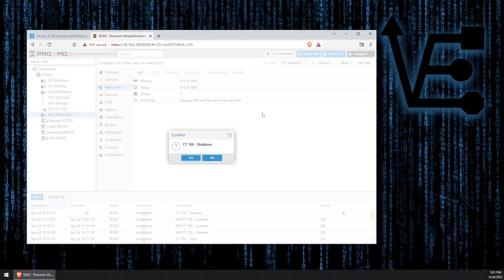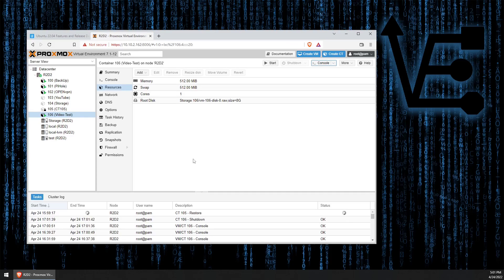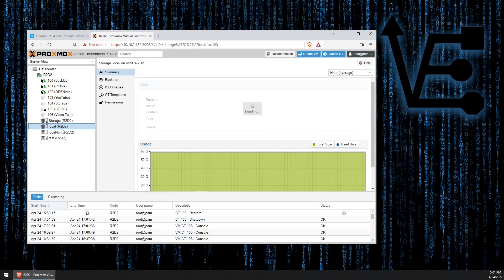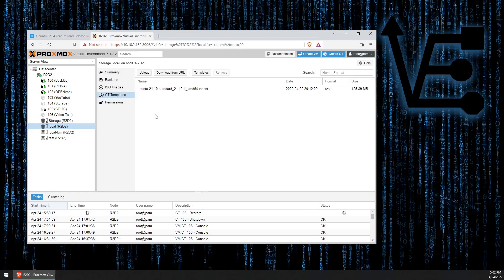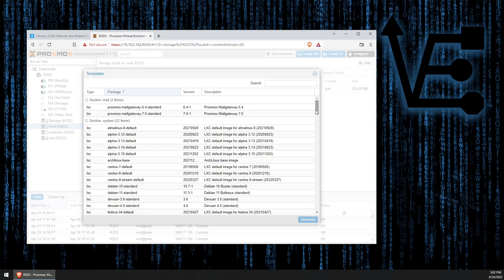And we're going to shut it down. Now let's look at how we might want to update the repository list so we can download a new Ubuntu 22.04 image. So if you go over here to local, in most cases, you'll see the CT templates. And if we click download templates here, you'll get a list of all these templates.